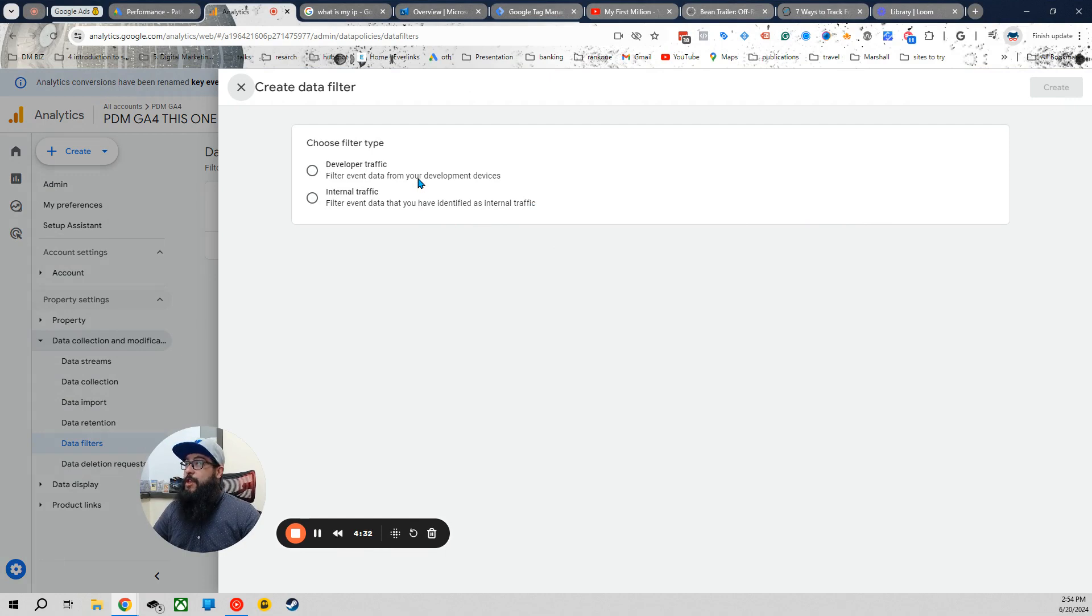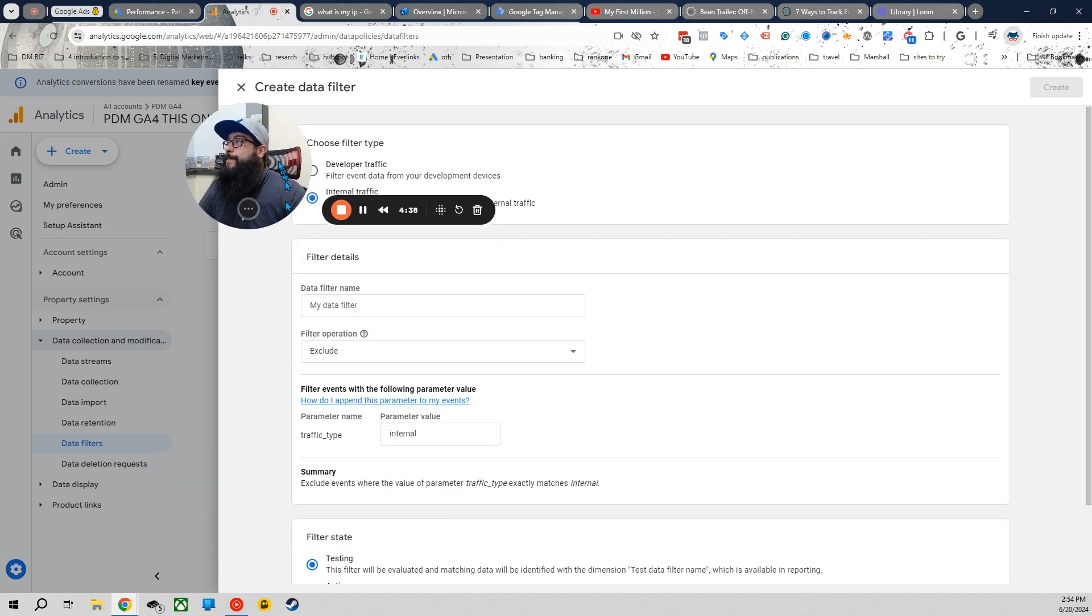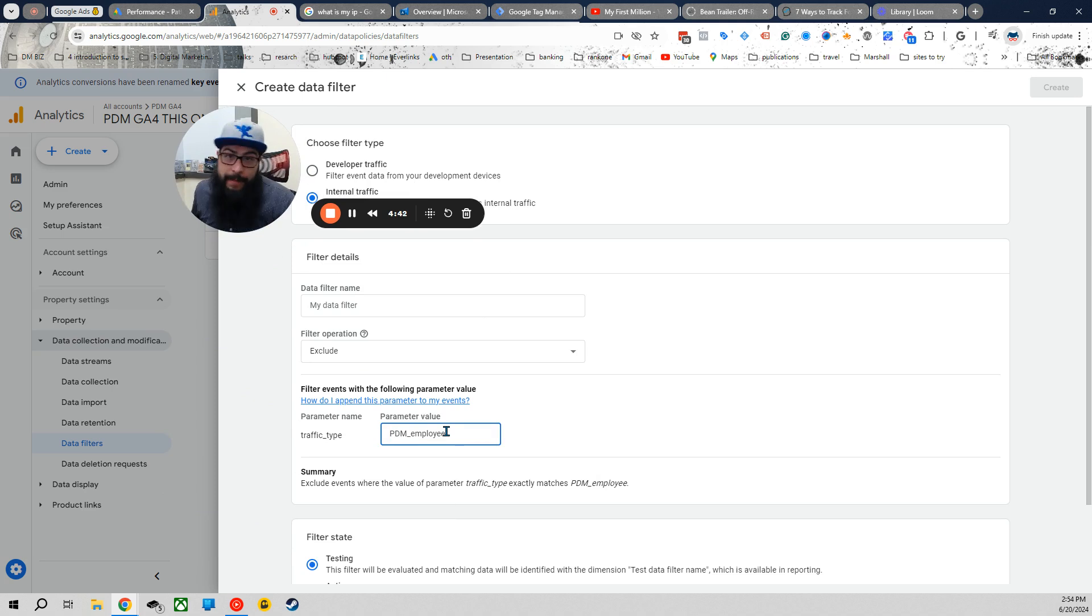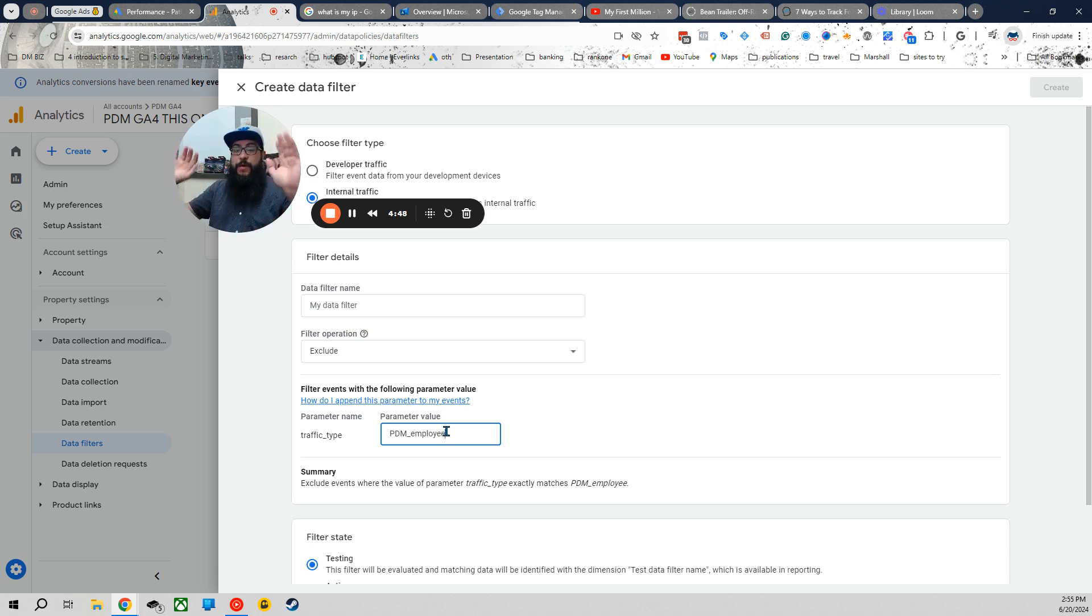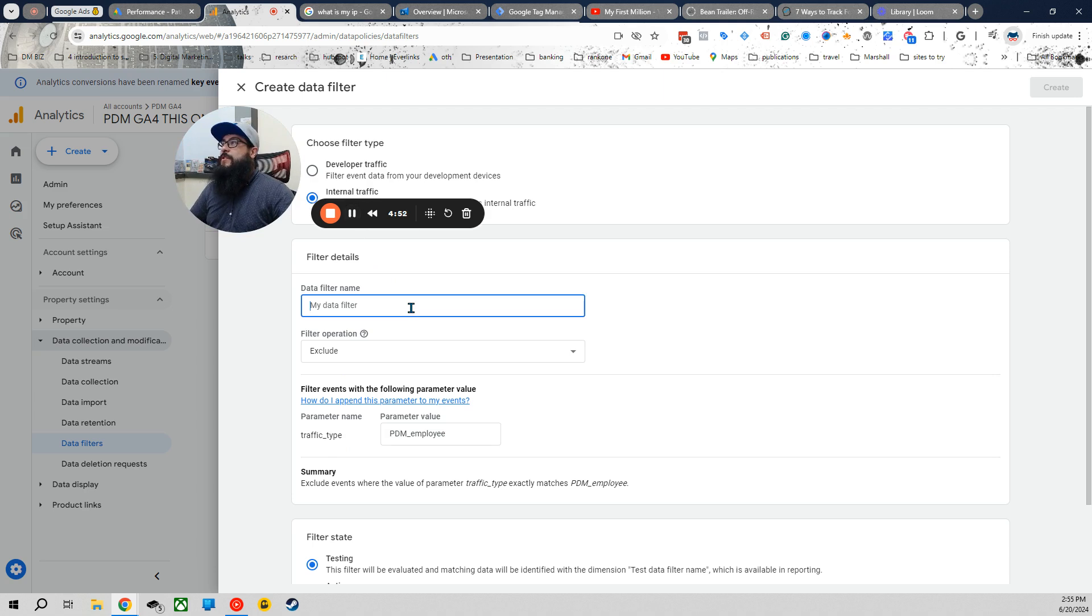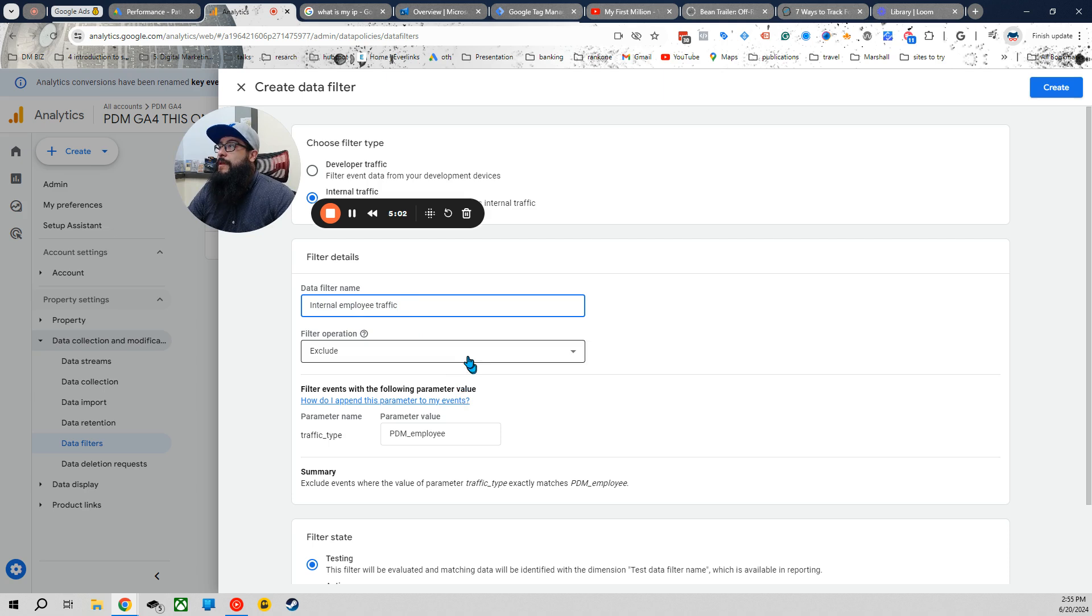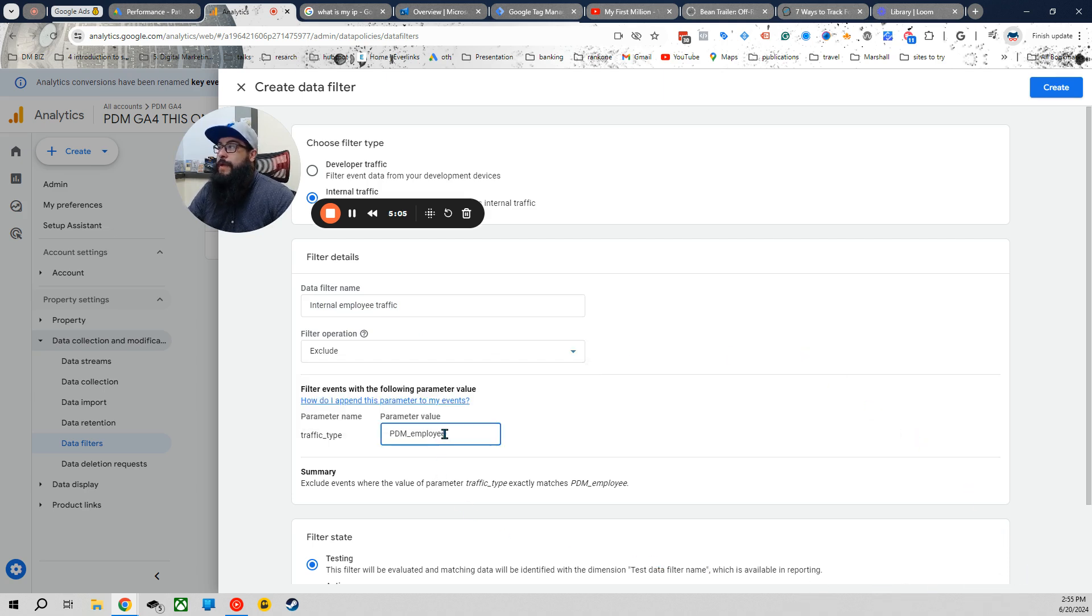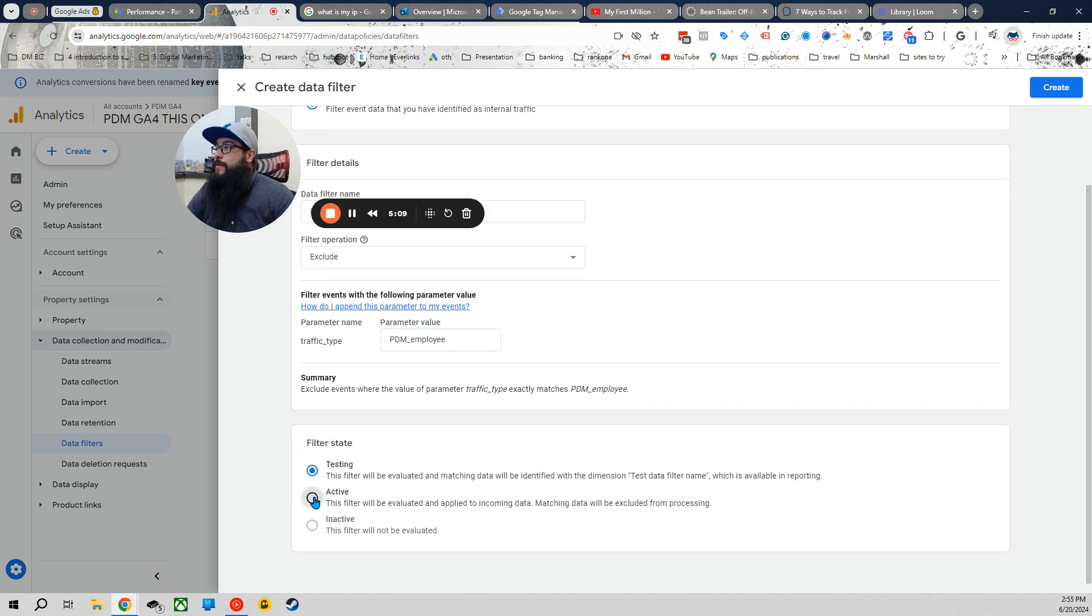Now you have developer traffic, which is what developers, things like that. But we're making internal traffic. So the internal parameter value, real quick, is going to be what you named it. Remember, naming is everything, that's important. Uniform, organized. Know what the hell you're doing in your account. So we're going to start naming everything again. Internal Employee Traffic. We're going to be excluding this. We have the same name that we carried over. We're going to activate this. And then hit create.